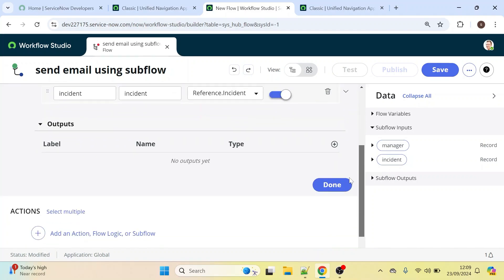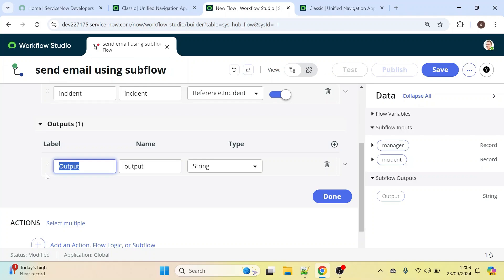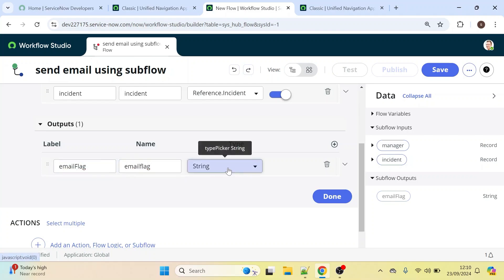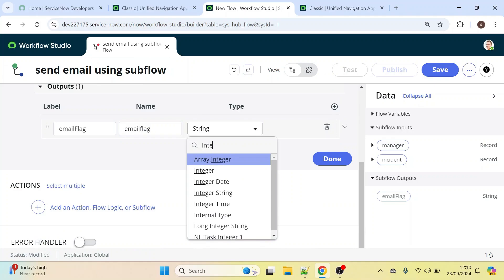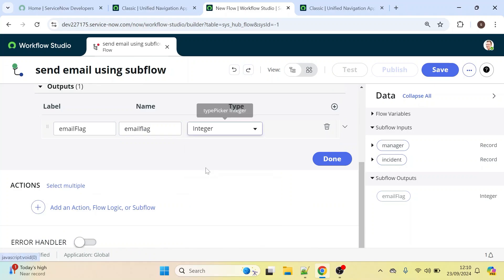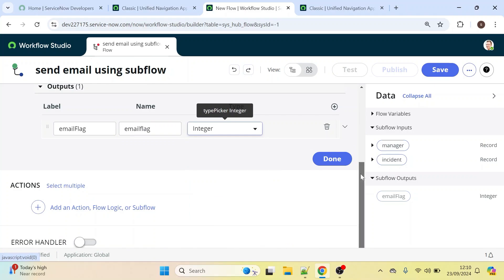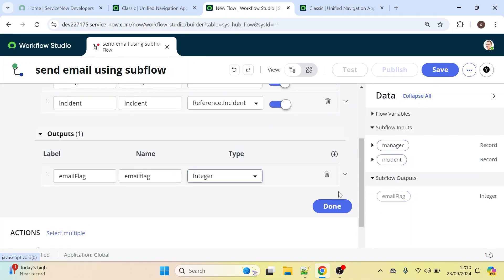Now we need to create one output as well. To check whether the email has been sent properly to the manager, we'll use an output to verify that. Let's create one output called 'email_flag'. This output is of Integer type. So we have defined two inputs and one output.